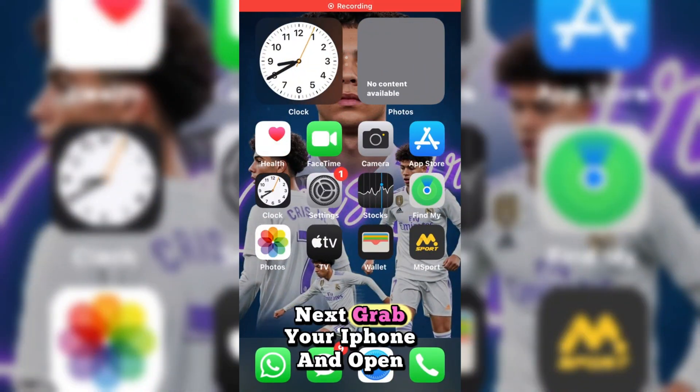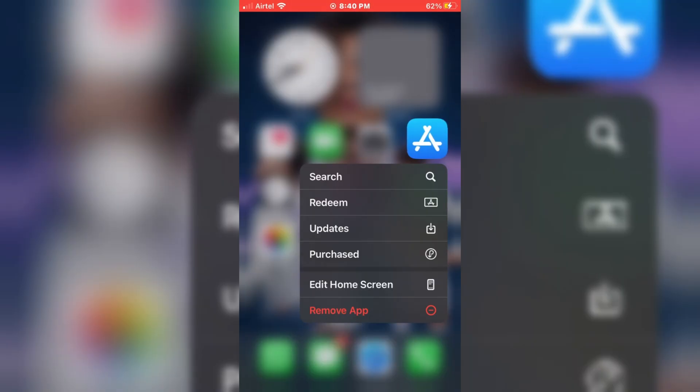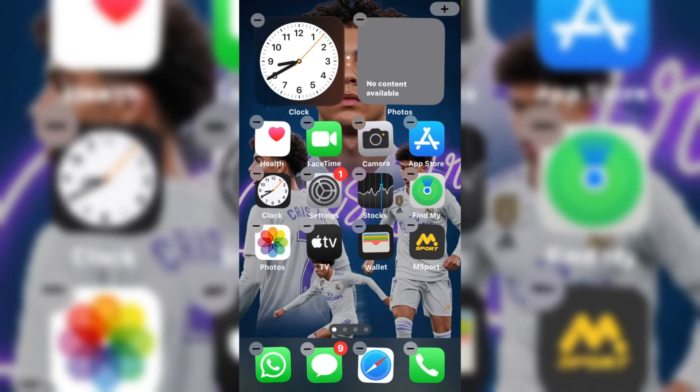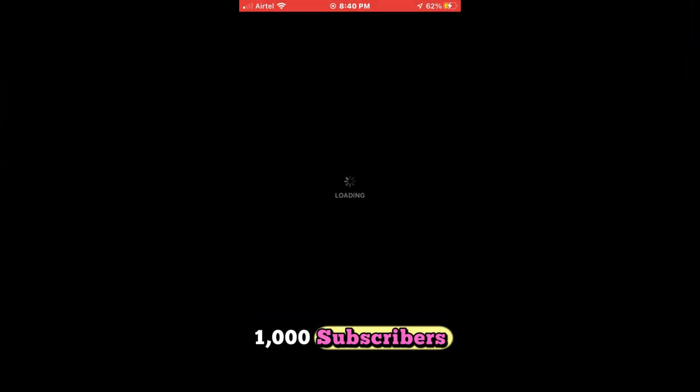Next, grab your iPhone and open the App Store app. We're still on our journey to 1000 subscribers and you can help us get there by hitting the subscribe button below.